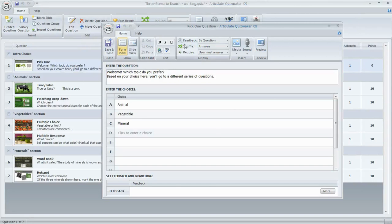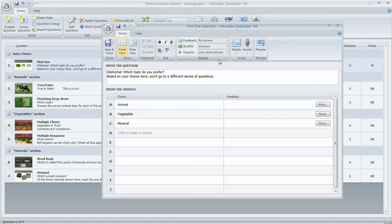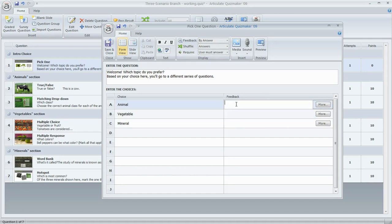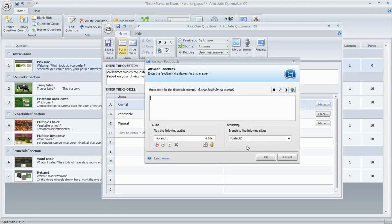We'll open up that question and change the feedback selector at the top to 'By Answer,' which allows quiz maker to take the learner to a different place depending on which answer they choose. You'll notice that a feedback column now appears next to the answer choices — you could enter text there to show a pop-up message, but we don't need that here. Instead, we'll click the 'More' button, because that's where we set up our branching.